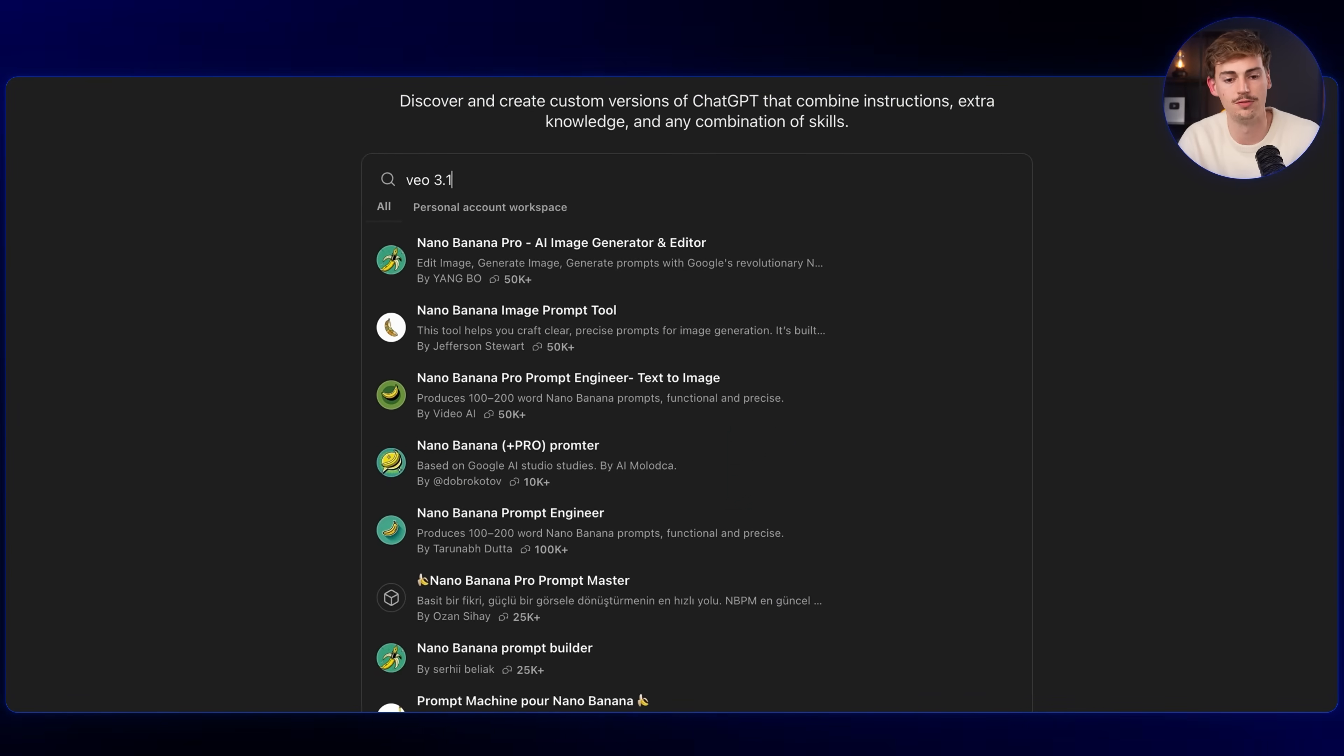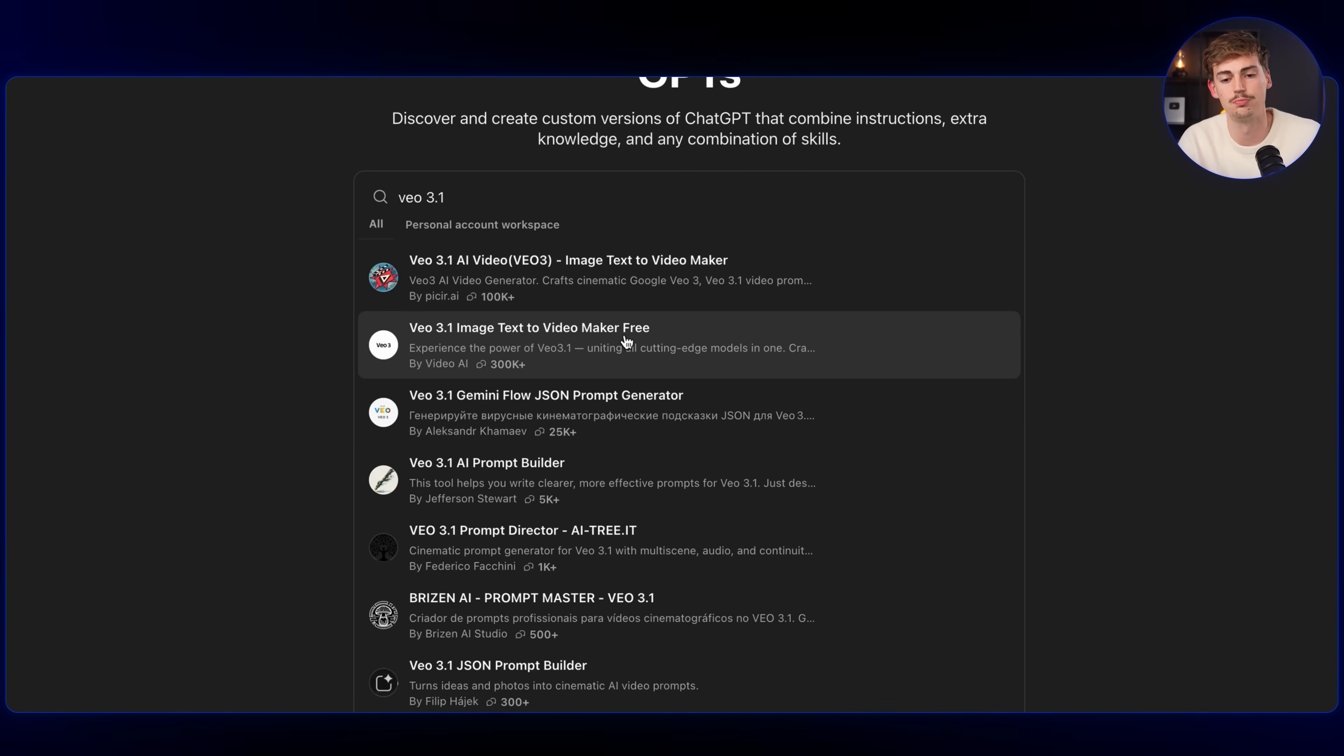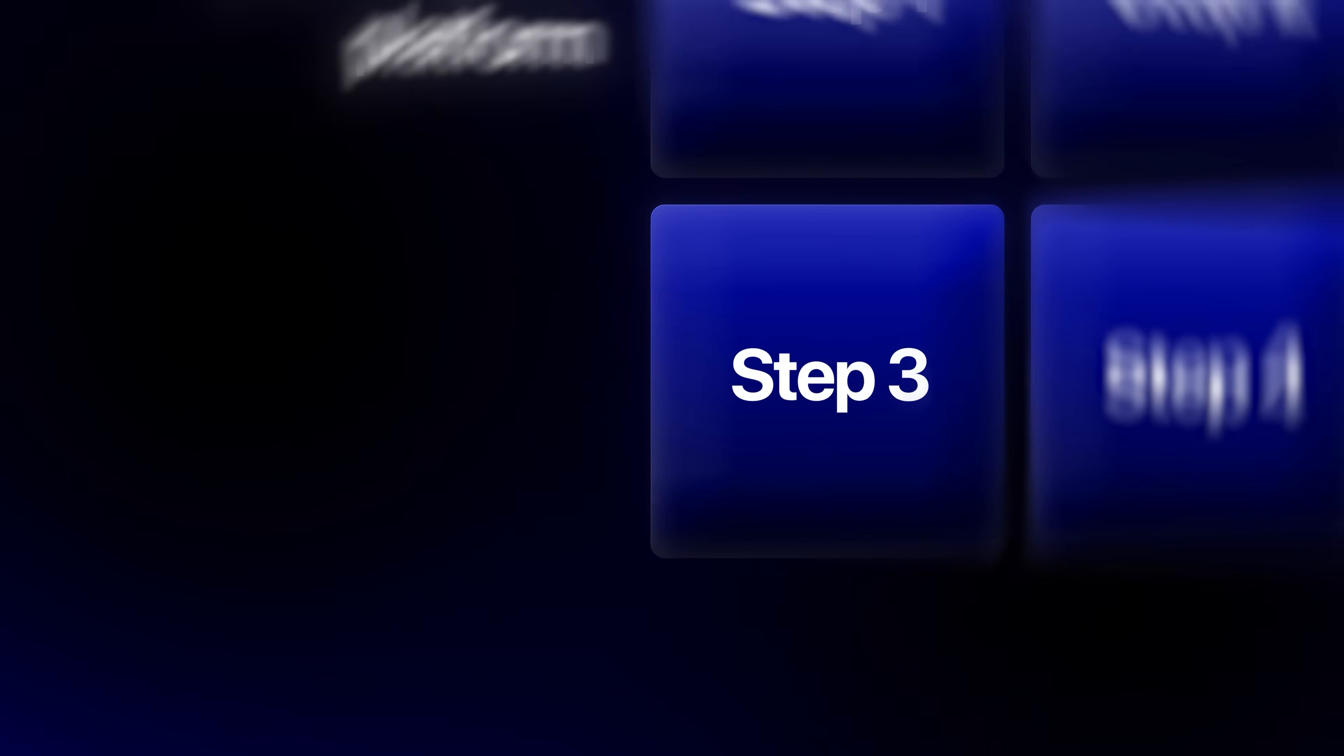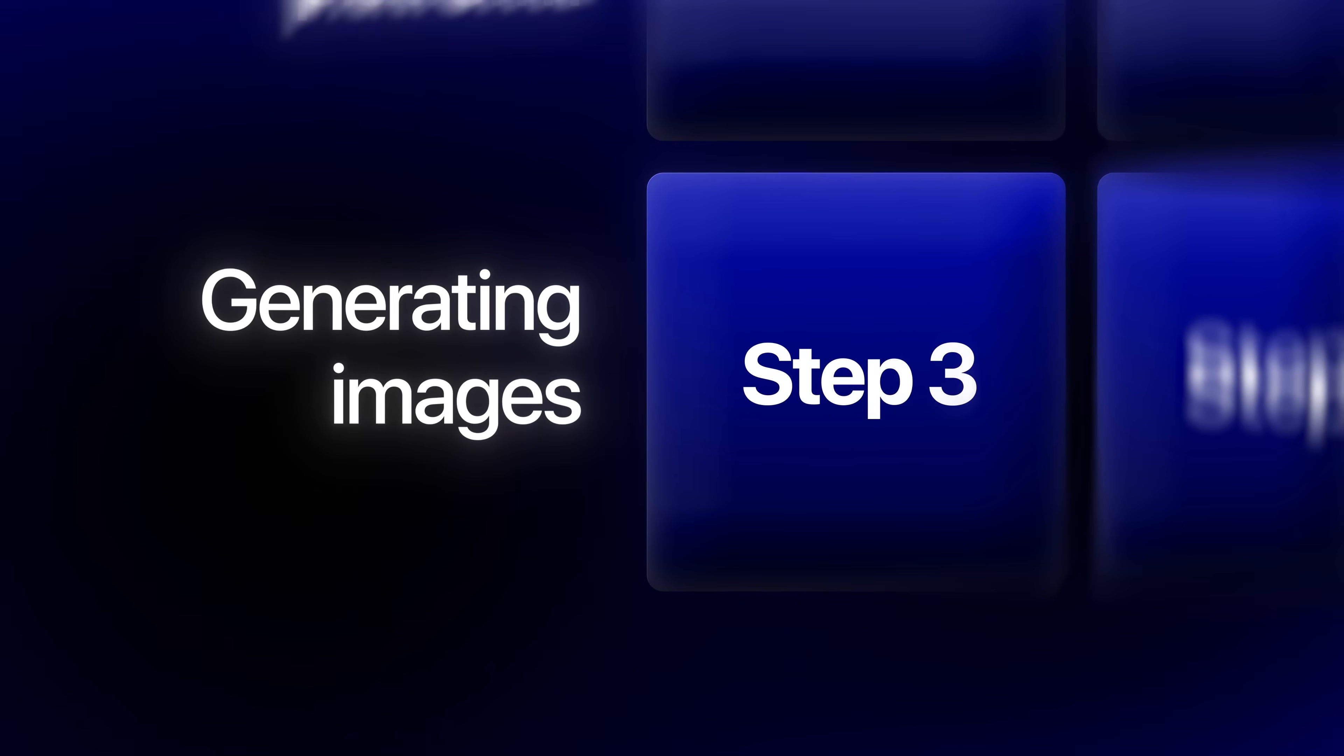For example, if I type in Veo 3.1, then over here you will find different prompting bots that will help you with making good videos. Okay, so now you understand how to prompt, let's put this to practice. We're going to start with step number three, which is generating our images.